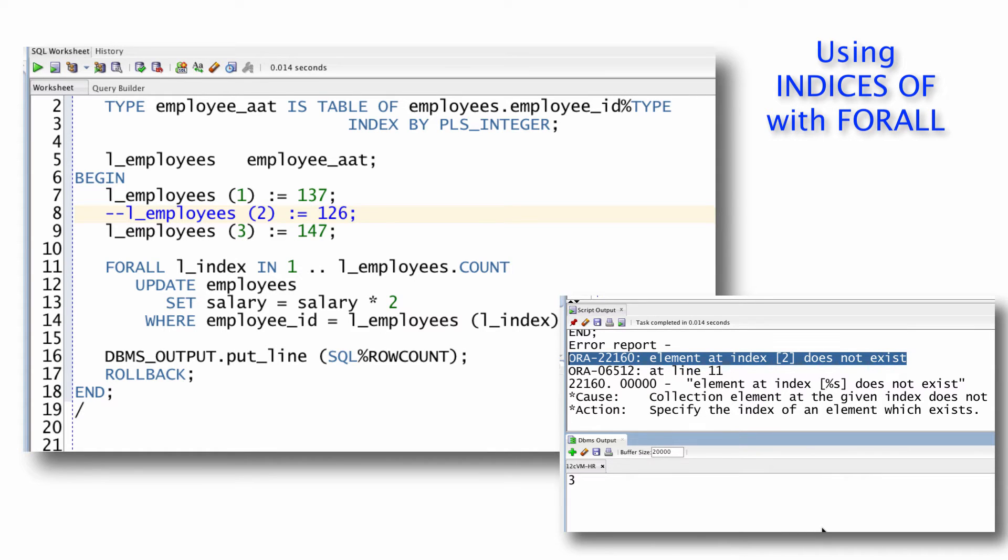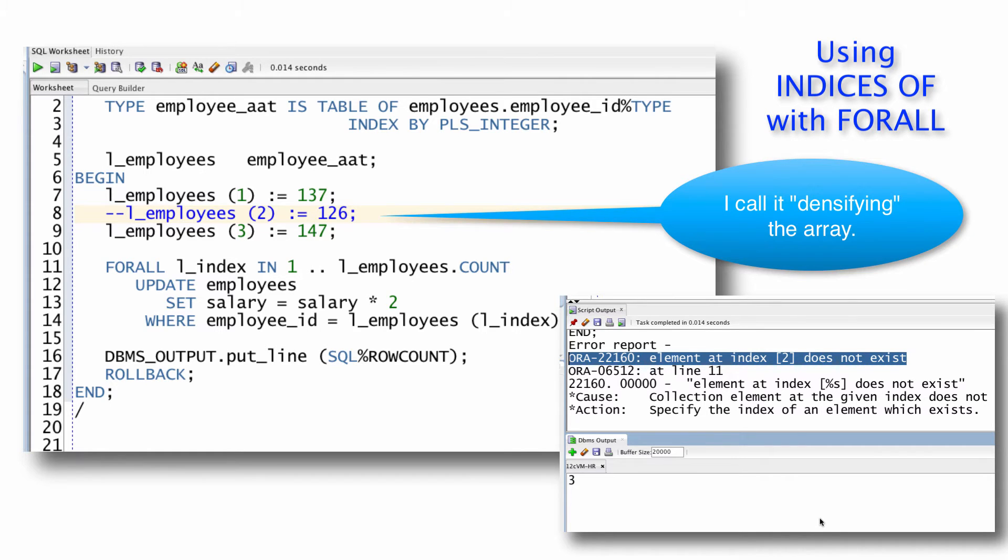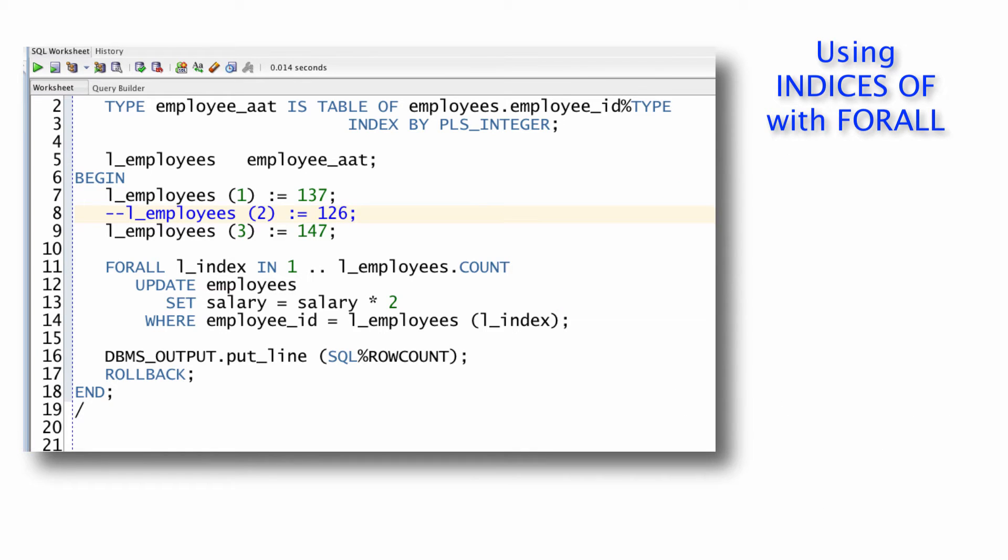When I use the FORALL statement with the standard IN range of first to last, then every element between first and last has to be defined. What do I do if there are gaps? Well, I could get rid of the gaps, I could write some code to shrink down or compress my array so that there are no empty spaces. But instead, you can use the indices of clause instead of the standard first to last syntax. Let's take a look.